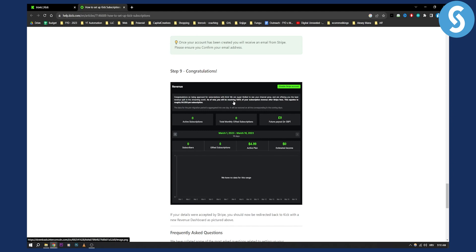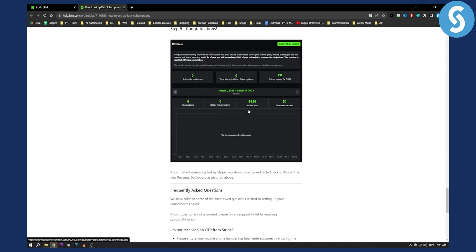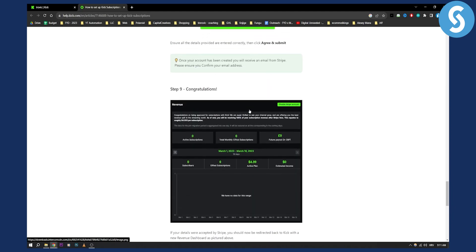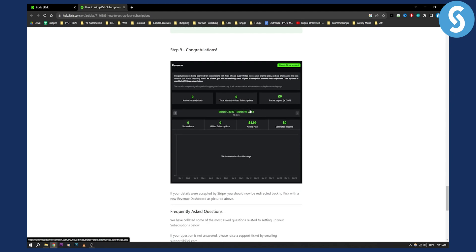You will be receiving 100% of your subscription revenue after the Stripe fees. This equates to 4.5 dollars per subscription. So this is basically what you can get with Kick.com subscriptions.